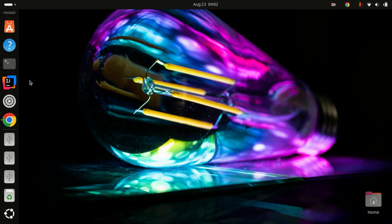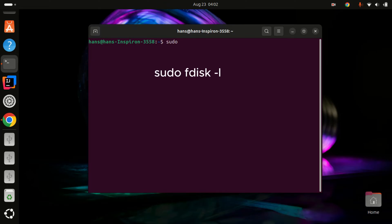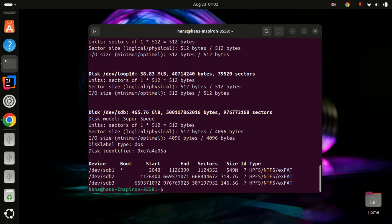Now let's fix this problem. Open terminal and type this command. Input your password. Now try to identify the device you are trying to mount.